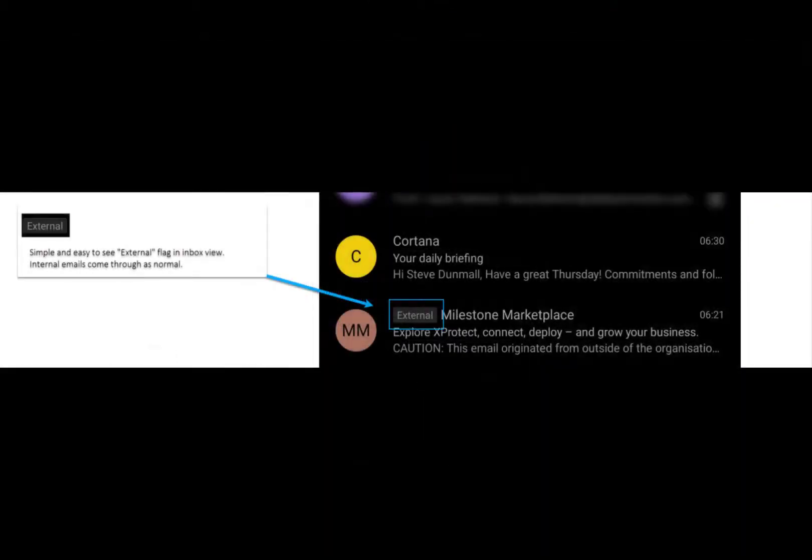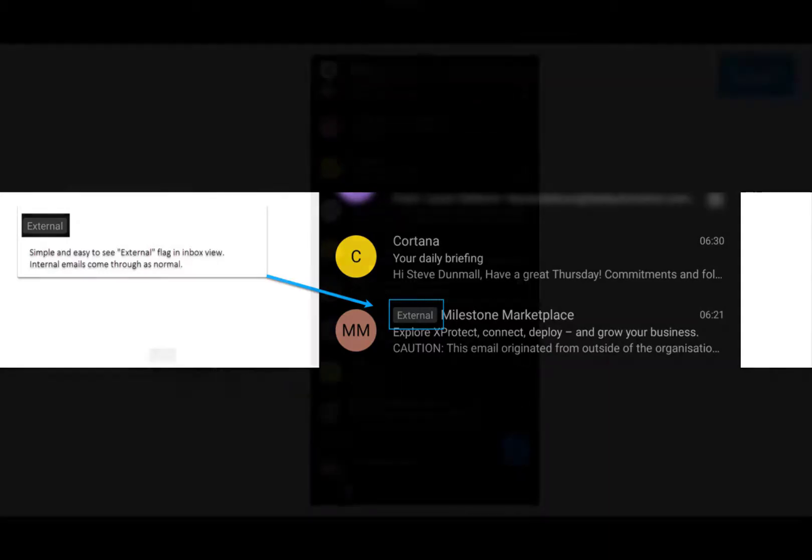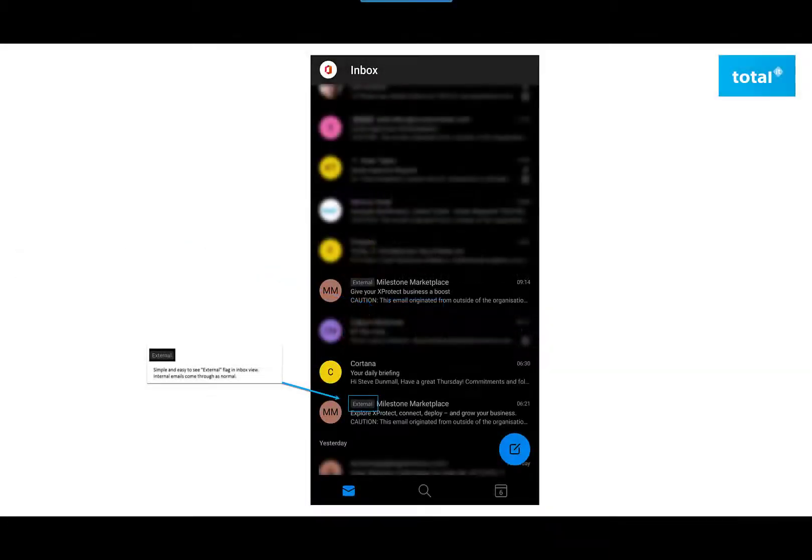This identifies that the email sent has come from a source external to your business. It's a simple and easy detectable way to determine the external and the internal emails, as the internal emails will come through as normal and any external emails will come through with this flag on.